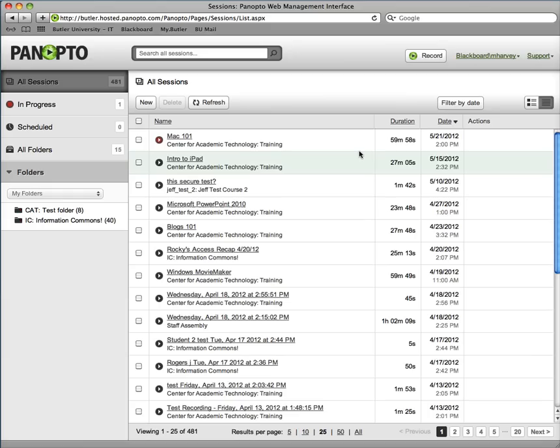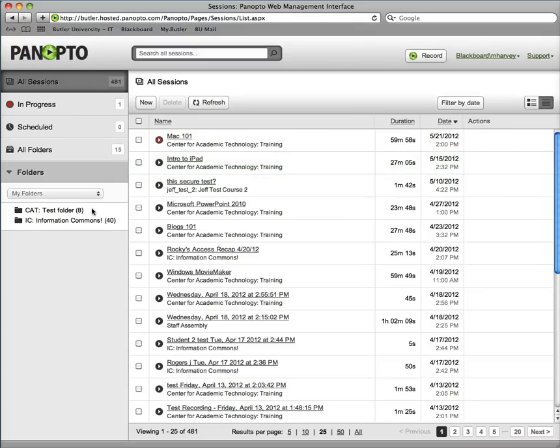In the middle of the page, you will see all the videos that you have access to. If you would like to look for a particular video, you can go to the folder section on the left of the screen.